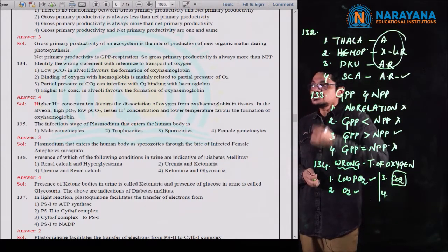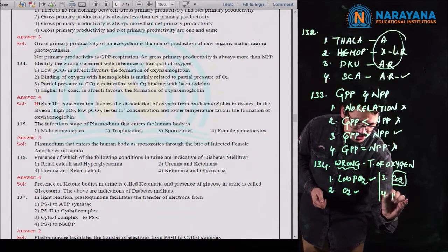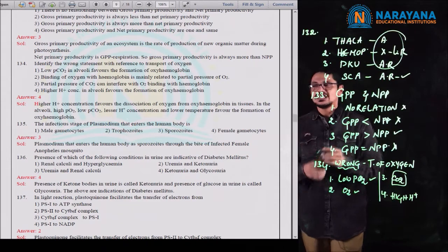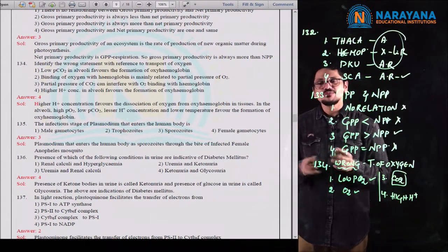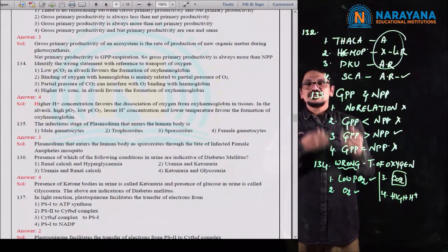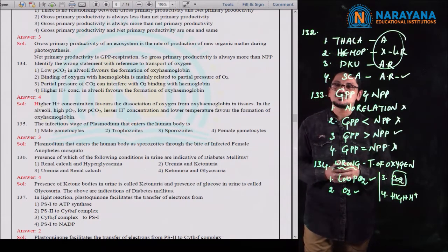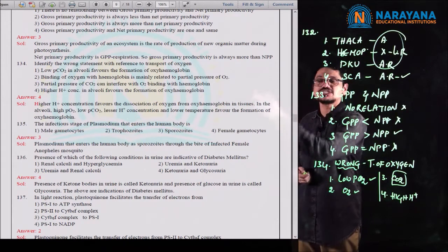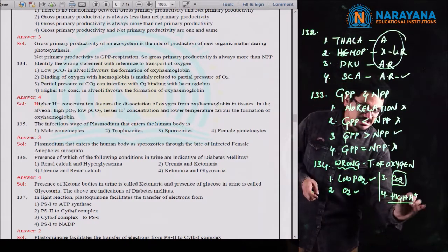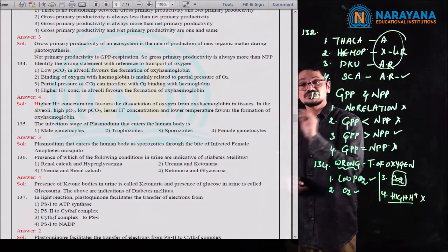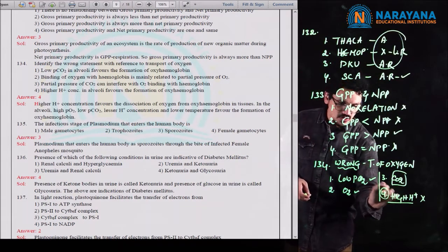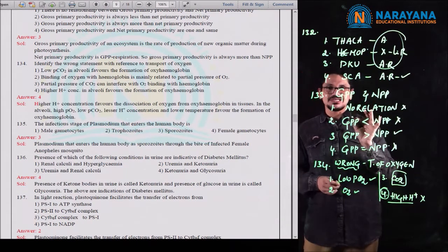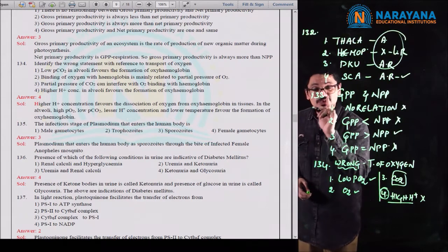The fourth statement: high H+ concentration in the alveoli favors the formation of oxyhemoglobin. That is a wrong statement. High H+ ions obviously mean PCO2 will also be more, but the option mentions oxyhemoglobin — that is wrong. High H+ ions won't favor the formation of oxyhemoglobin. So this is the wrong statement; the remaining three are correct. That's all about question 134.